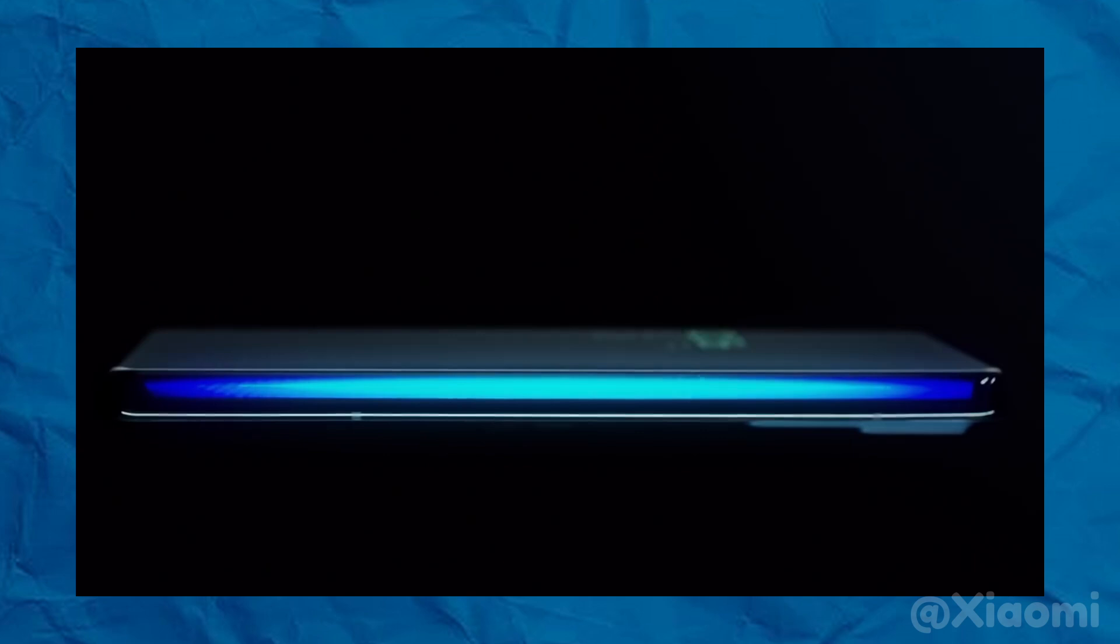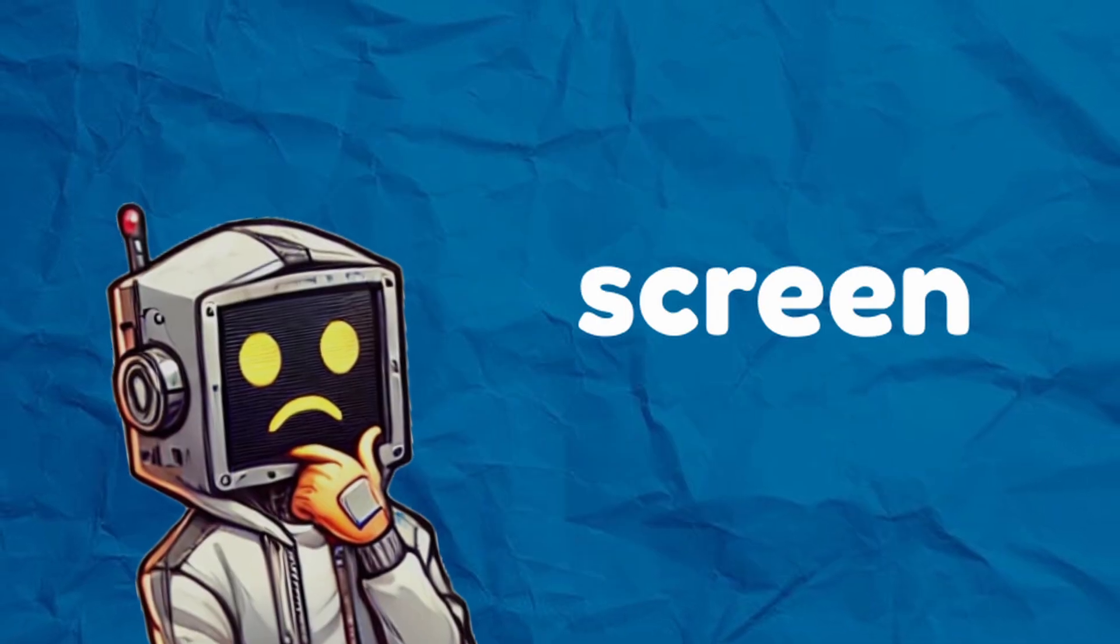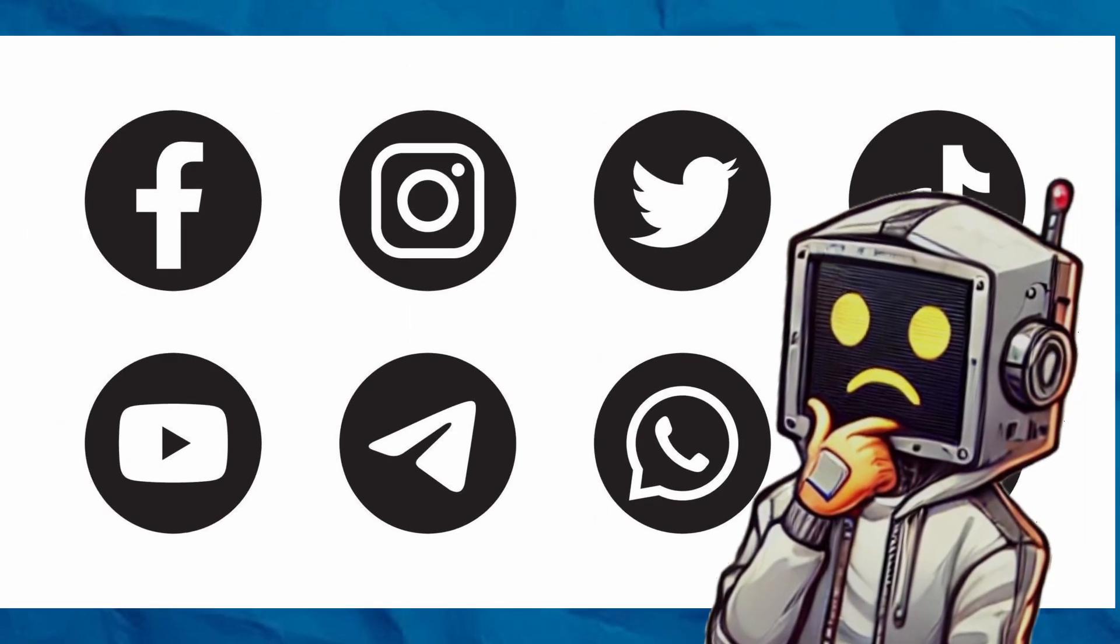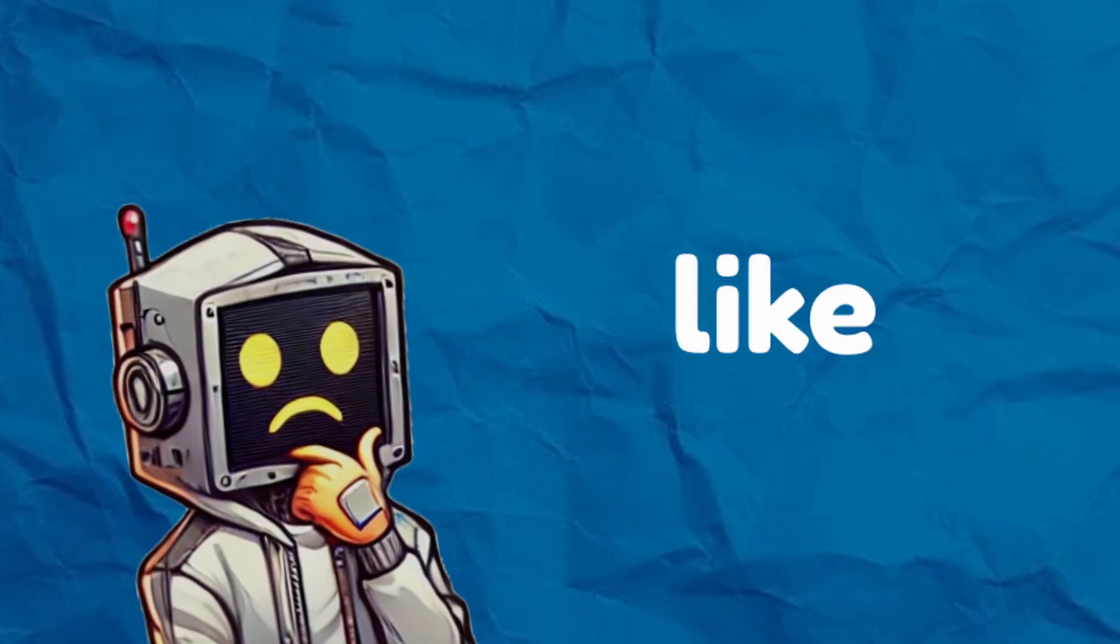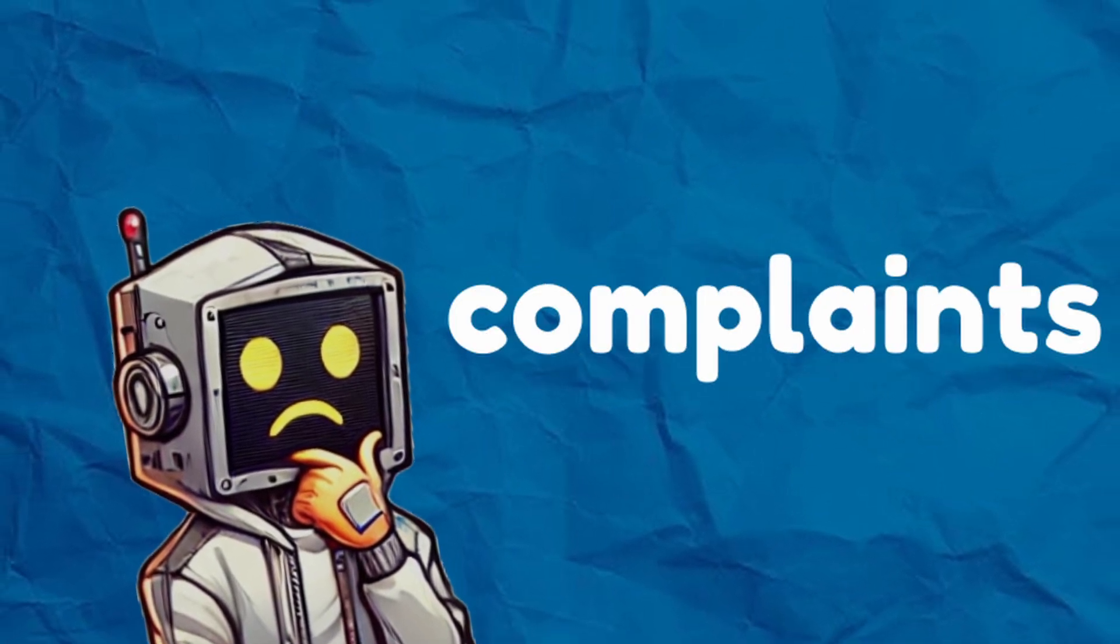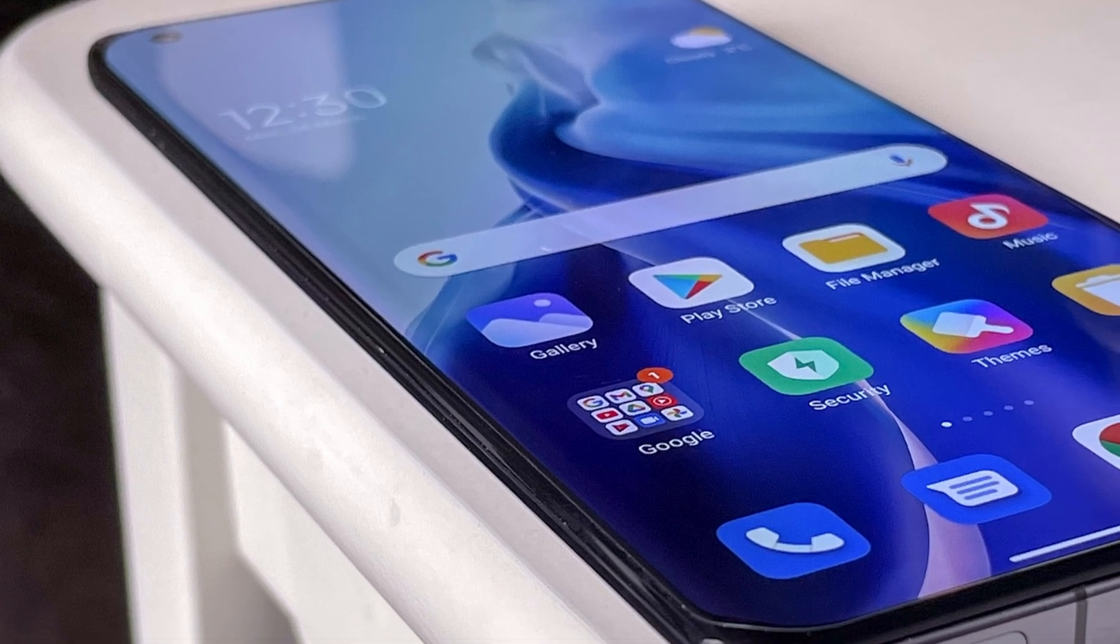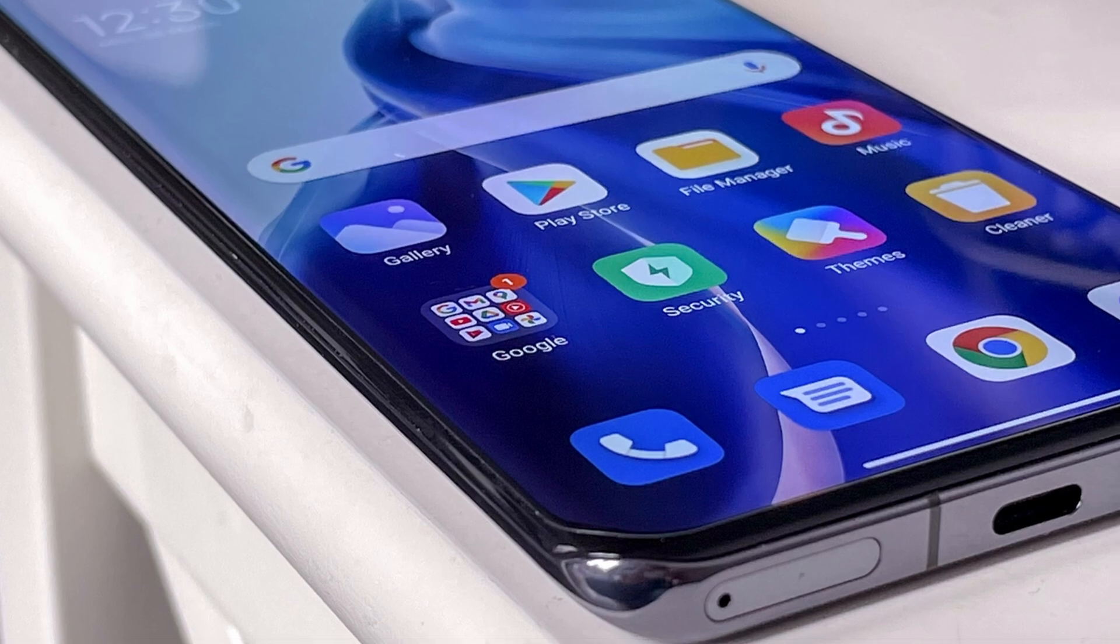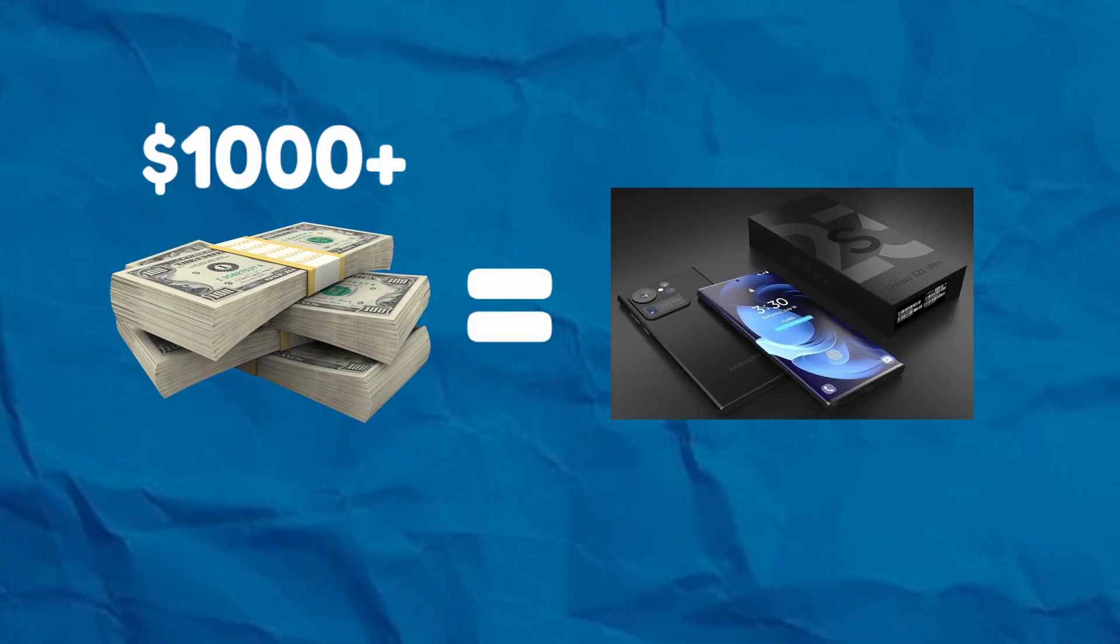The frustration with curved screens didn't take long to build up. What started as excitement for a cool new feature quickly turned into disappointment, and the screen protector issue was at the center of it all. People on forums, social media, and YouTube shared their problems. Comments like, curved screens are impossible to find a screen protector for, were not just random complaints. They were a common issue that everyone seemed to face. This wasn't just a small problem. It was a big flaw in a product that was supposed to be high-end and advanced.